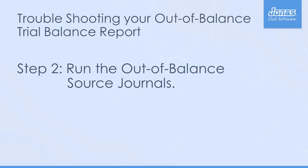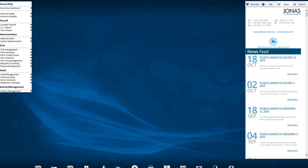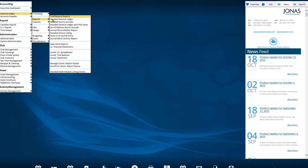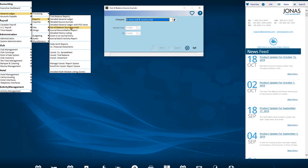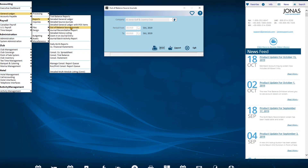Step 2: Run the out of balance source journals. Navigate to General Ledger, Reports, Out of Balance Source Journals and run it for the month the trial balance was out of balance. For example, run it from October 2019 to October 2019, since October was the first month the trial balance was out of balance.